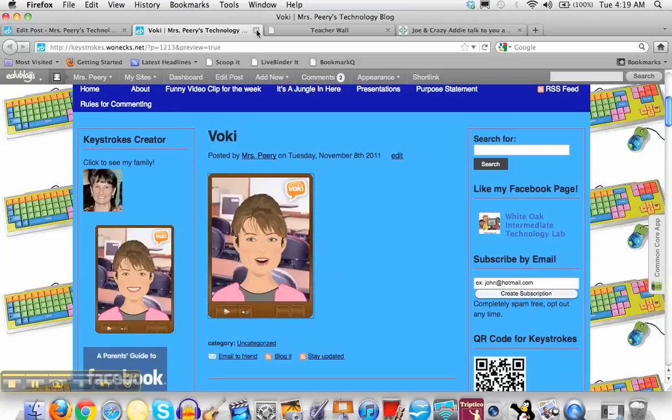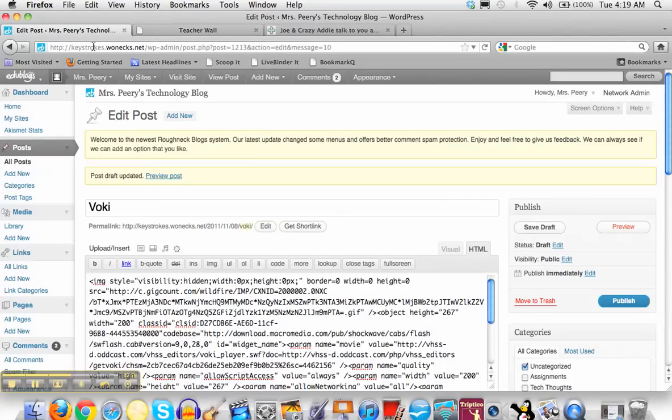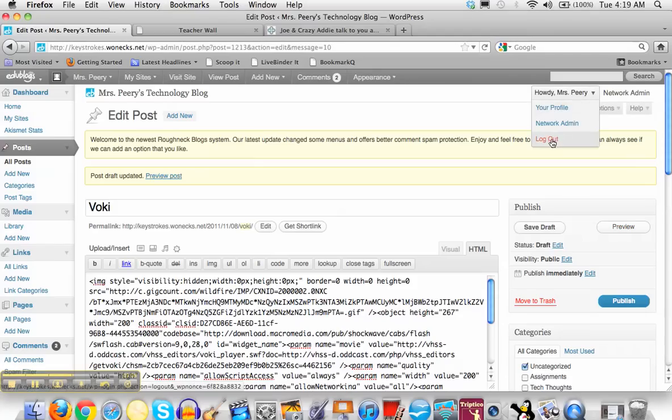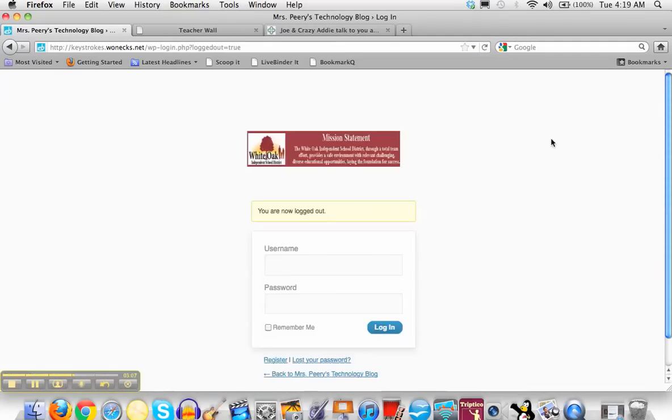Then you're going to close out of that preview tab, you're back into your dashboard, and then you can hit the word publish. Then you can go up here and log out and your Voki is now on your blog.